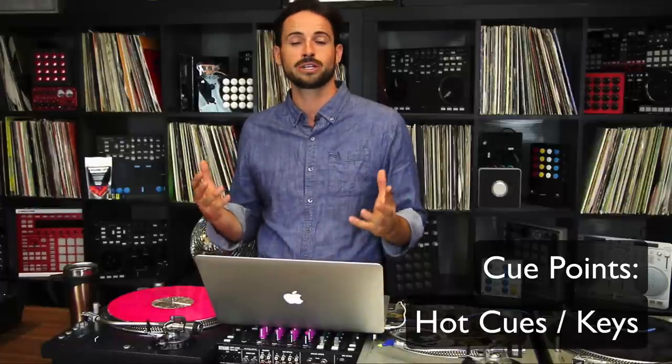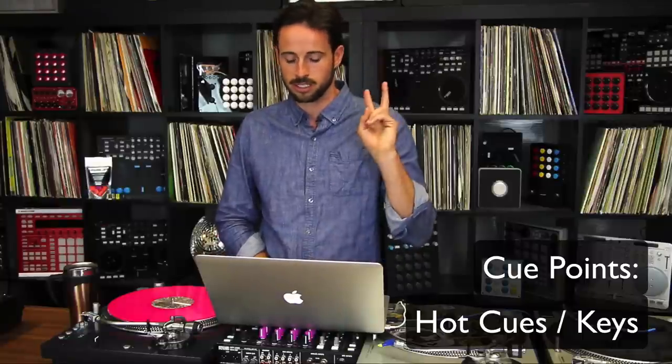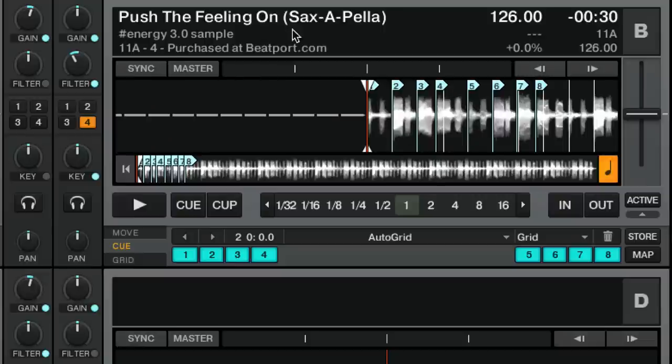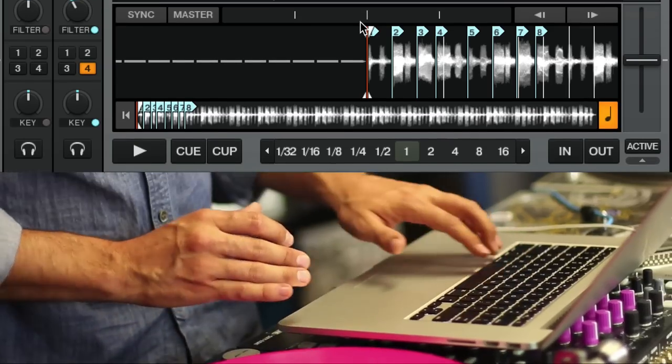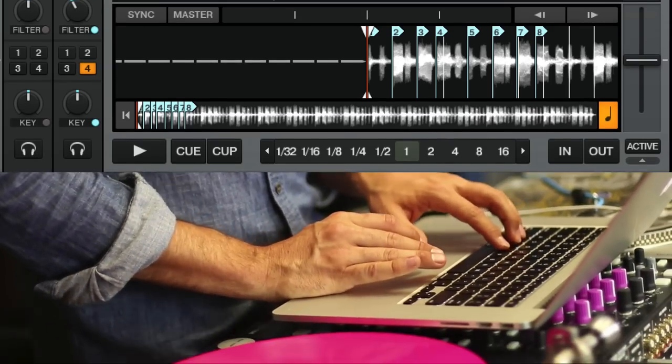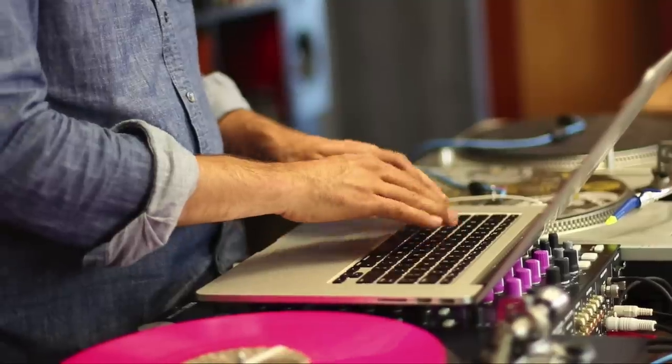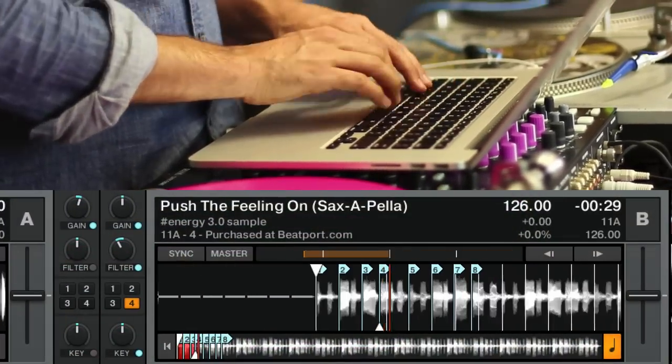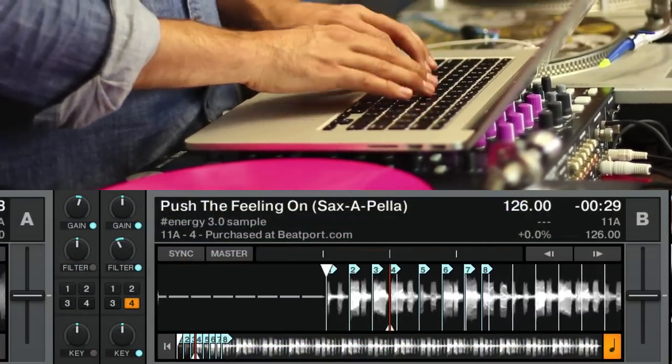Hot cues are a totally different beast. Usually you'll want to use hot keys in two different ways. The first way is setting your hot keys up on specific notes in a song — as I've done here with 'Push the Feeling' on saxapella. I set the hot keys up on each note so I can grab each note and kind of change up the feeling of the song. That would be your cue juggling hot key style.